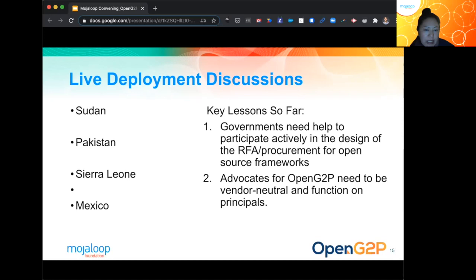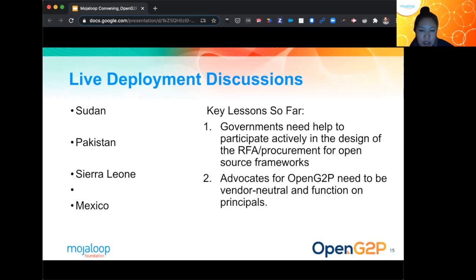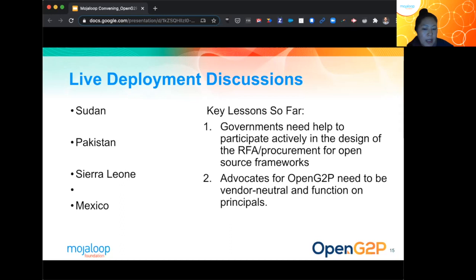There are two key lessons. First, governments need a lot of help to participate actively in the design of RFP procurement for open source frameworks — we are actively helping shape terms of reference, make design choices, and understand options before making them. Second, as advocates for OpenG2P or any open source framework, we need to be very vendor neutral: we cannot be the ones advocating for this and then getting paid to implement it. This is really important to remember as we unlock the tremendous potential of digital public goods in the markets that need them most.